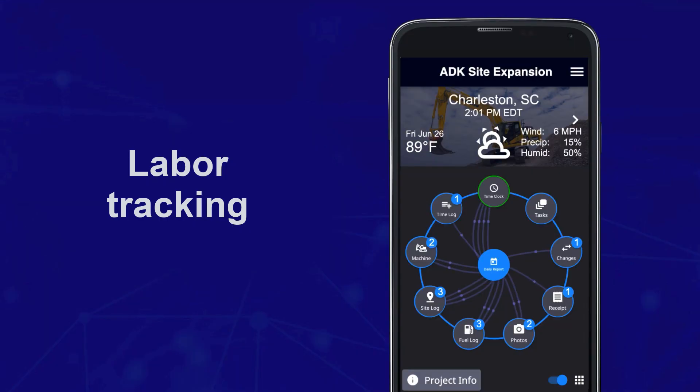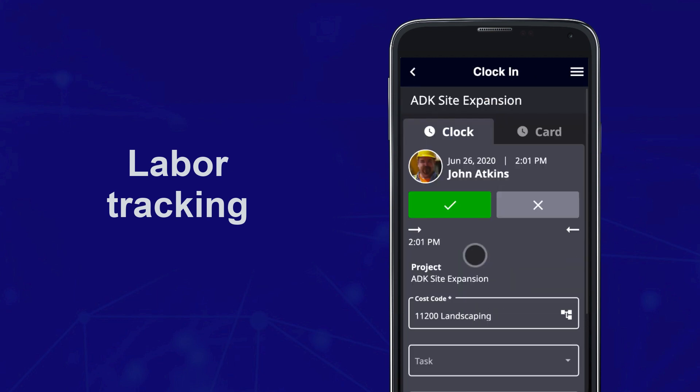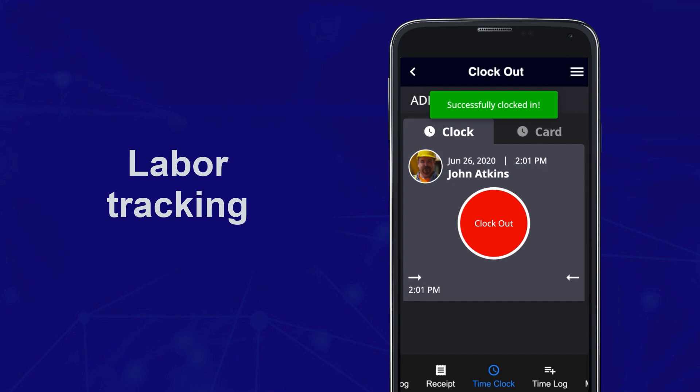Track labor with time cards and logs that let workers easily clock in and out, and foremen make adjustments as needed.